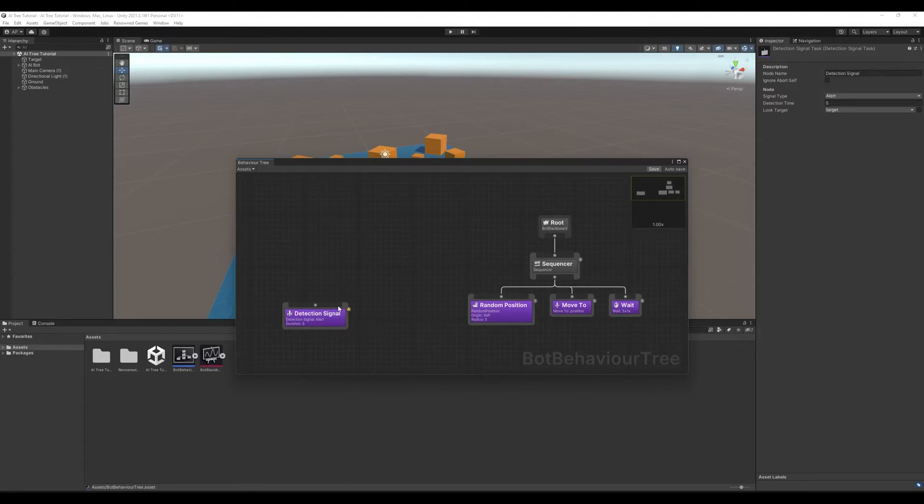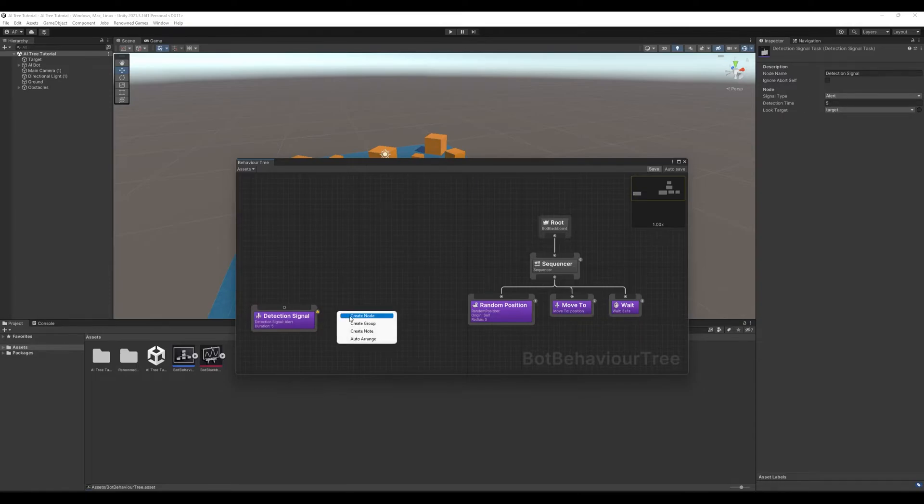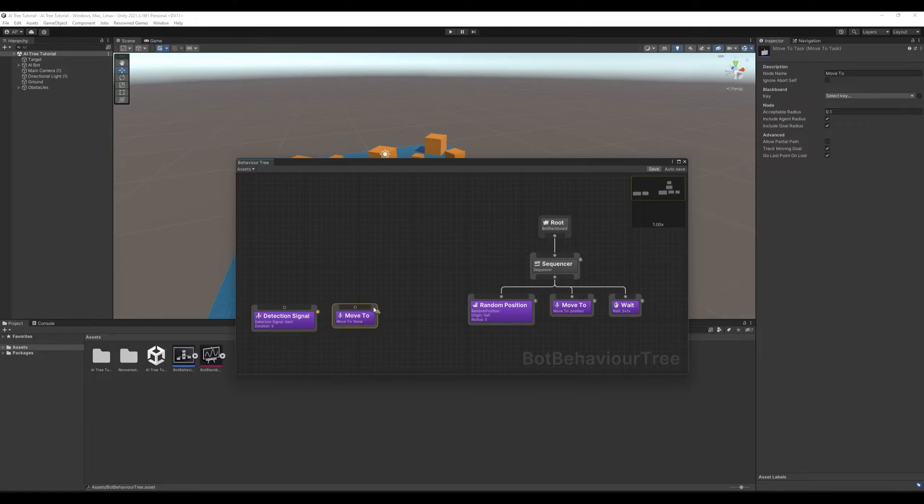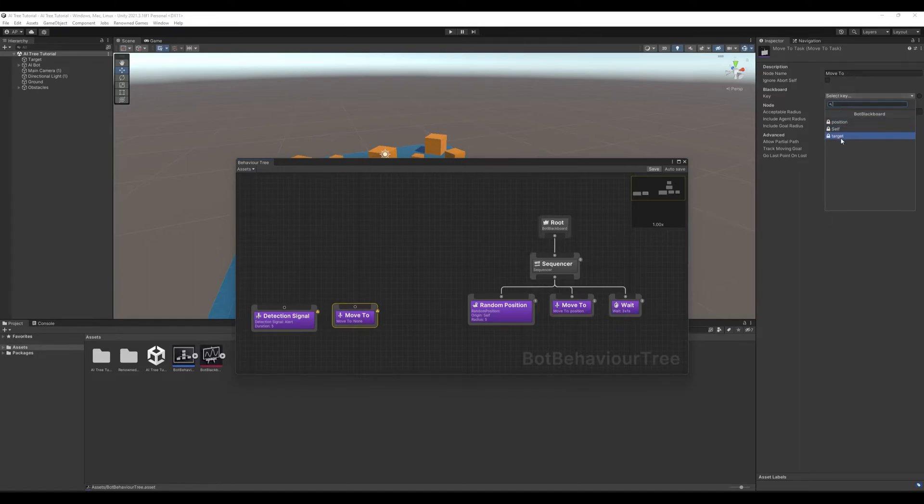Then we need our character to move to this target. Let's create node, tasks, navmesh, move to. Here we select key, target. So our character will move to target.